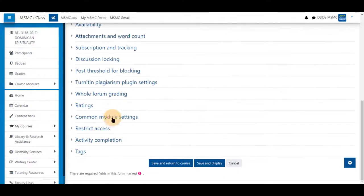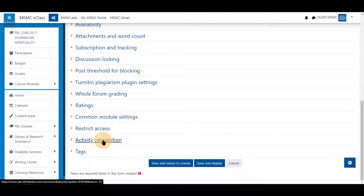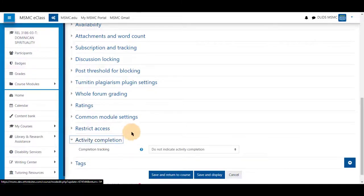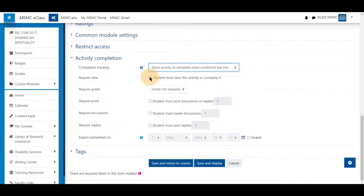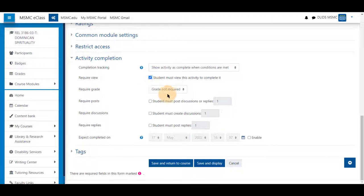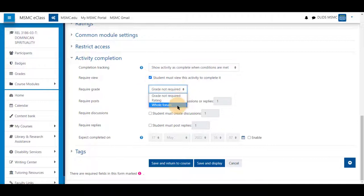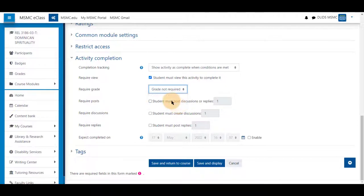Within a forum, there are slightly more settings under activity completion. You can have it set to a student must at least view it. It must require a grade for a rating or a whole forum grade. Students must post discussions or replies a number of times.